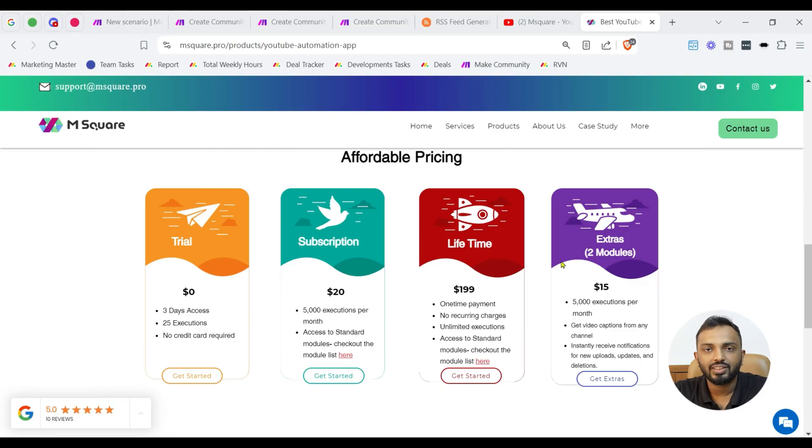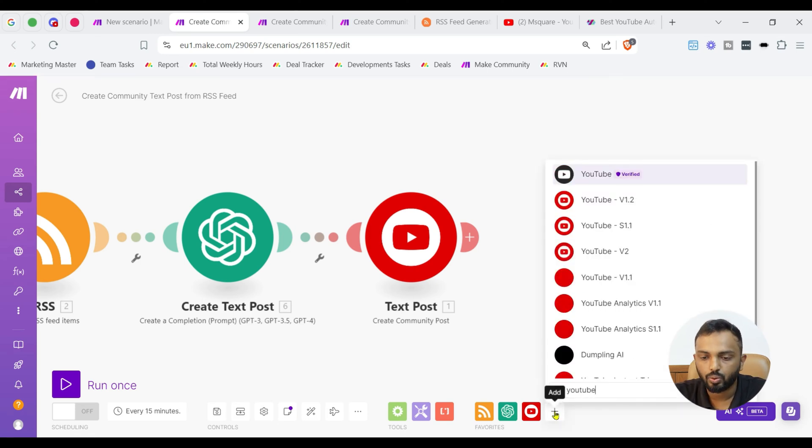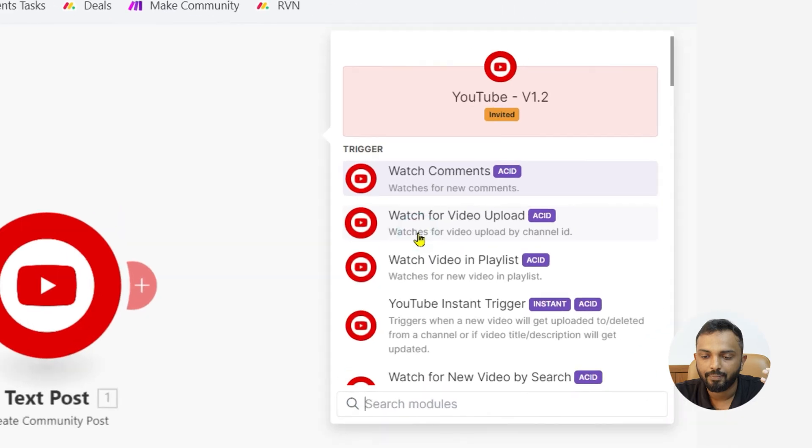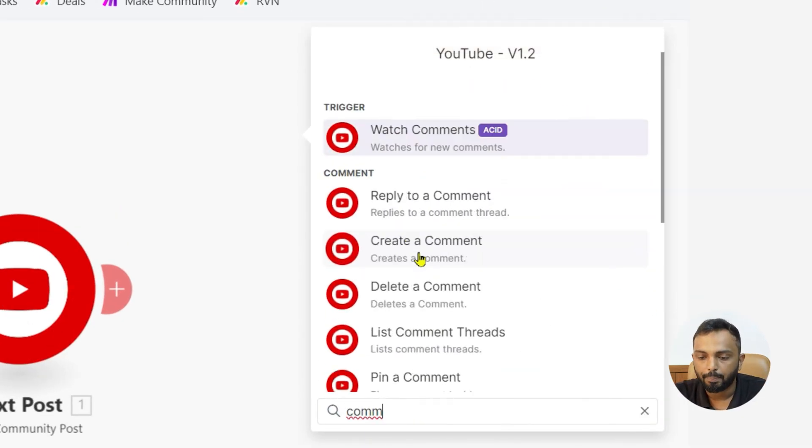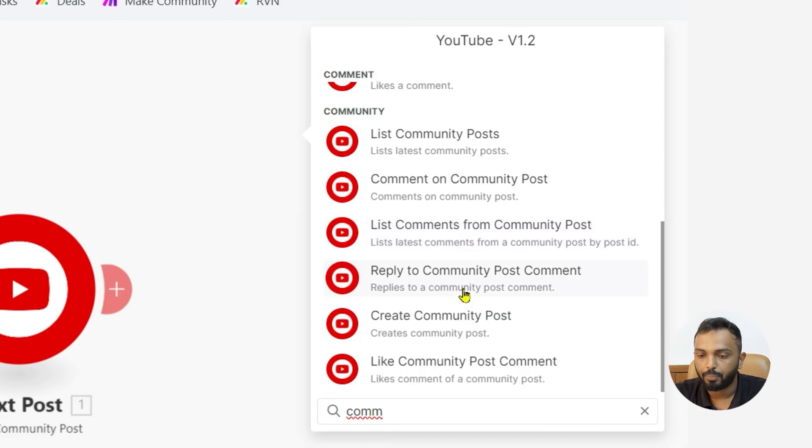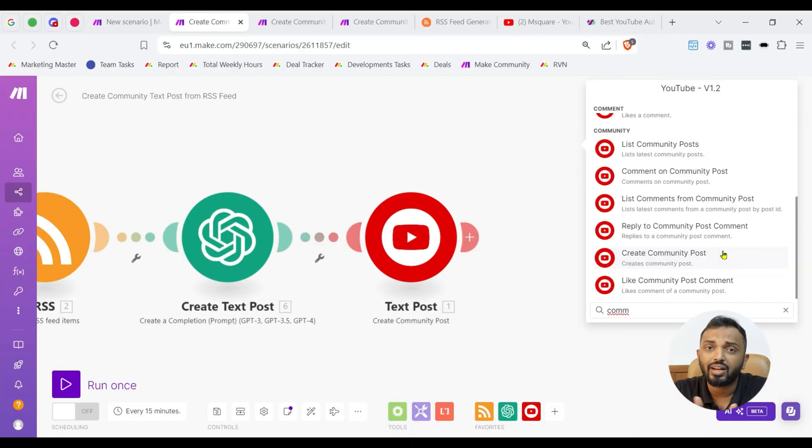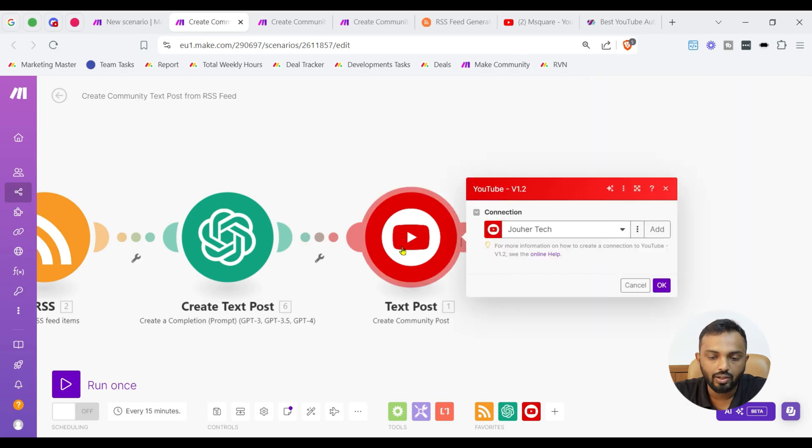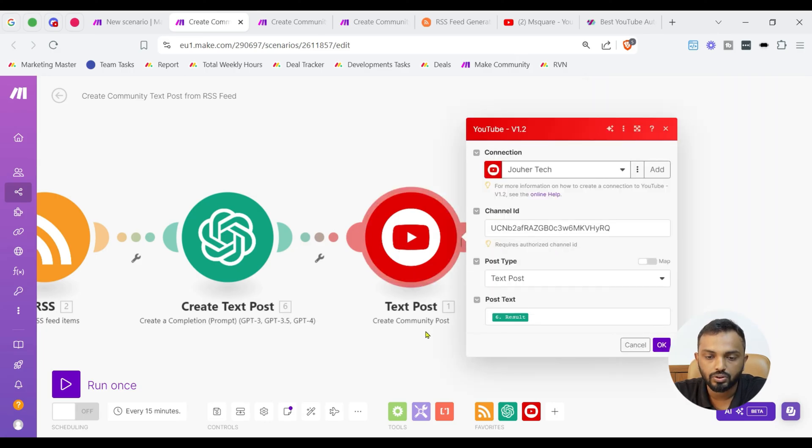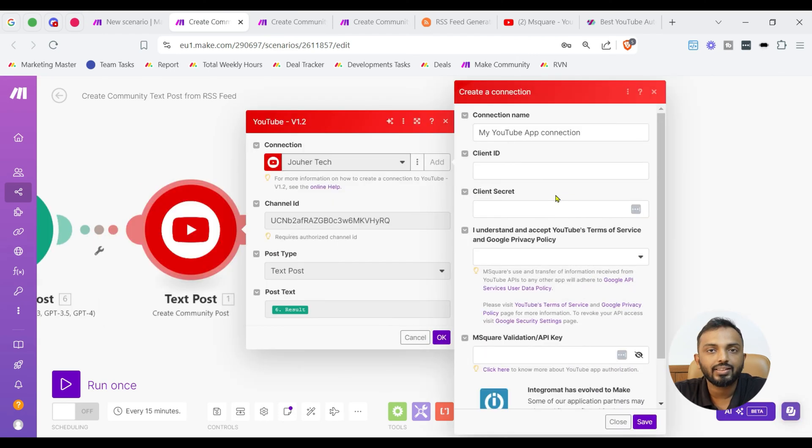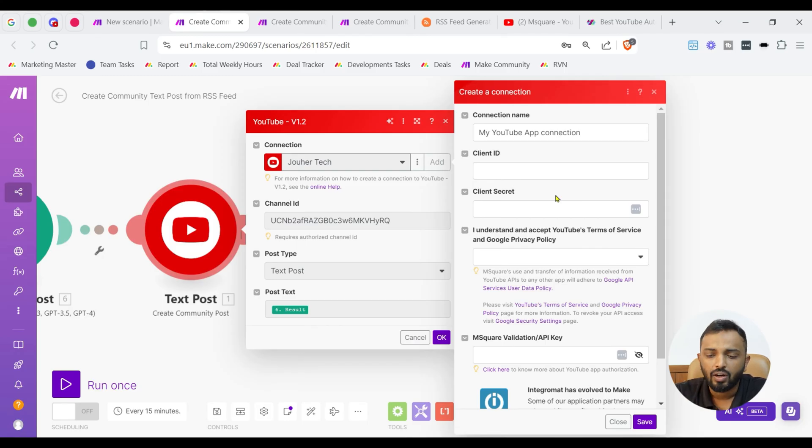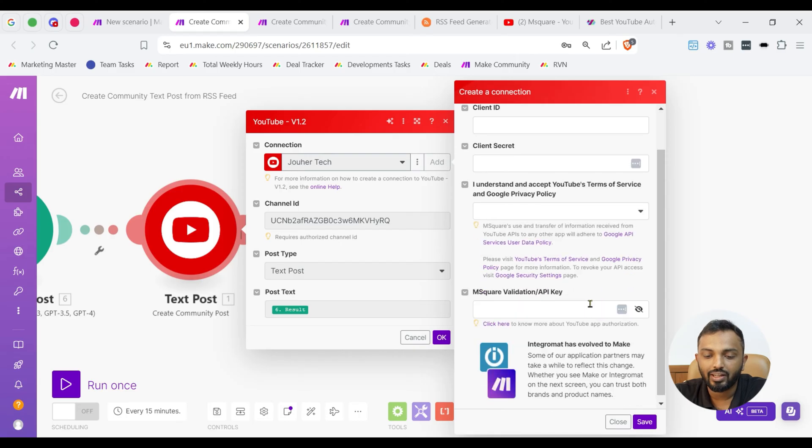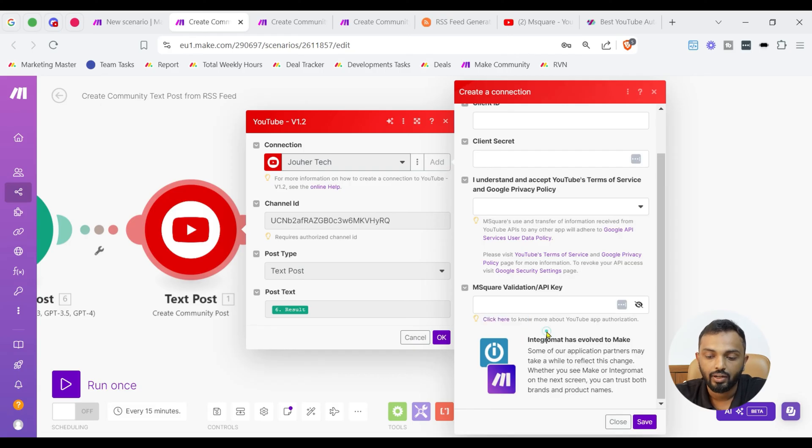Coming back to the scenario. Once you have installed the app, you can search YouTube here. You can see the YouTube v1.2 will be visible. And then you can see the community related modules like list community post, comment on community post, list comments from community post, reply to community post, create community post, like community post comment. Any number of modules are available here. Choose the right one that is create community post. Once you click on the module create community post, you can see the connection side. In connection page, you can see client ID secret. You need to accept YouTube terms and policy and then you need to input the API key, which will be sent to your email once you fill the form.